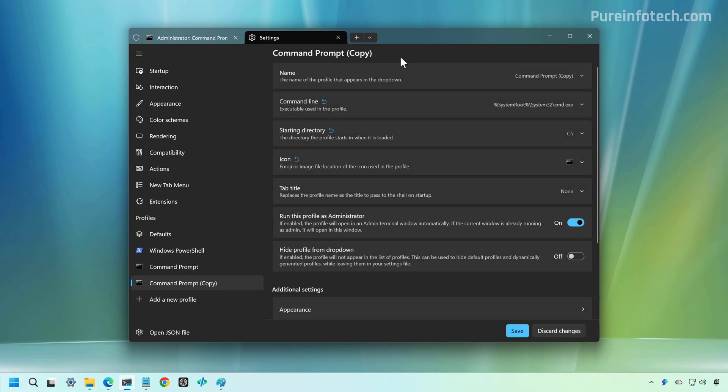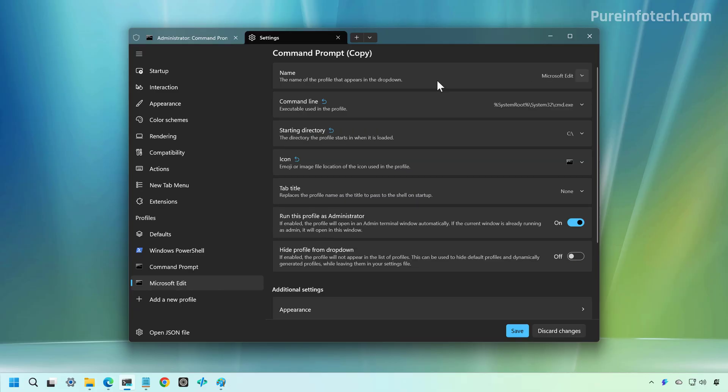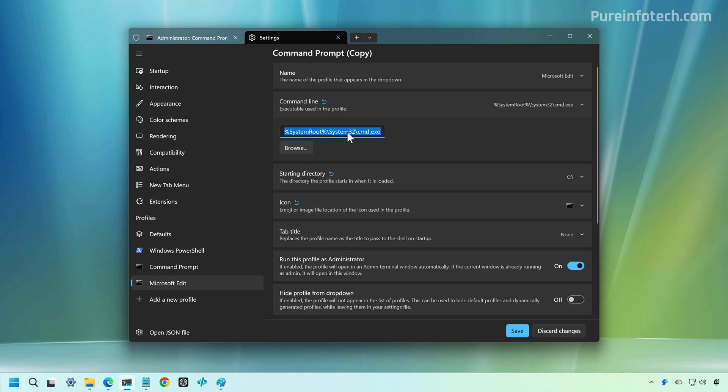Now, since we're duplicating the profile, all the previous settings for that profile is going to carry over the new profile. So in here, we're going to choose a name for that profile, and we're going to name it Microsoft Edit, and then we're going to click on Command Line, and then we're going to type edit.exe.